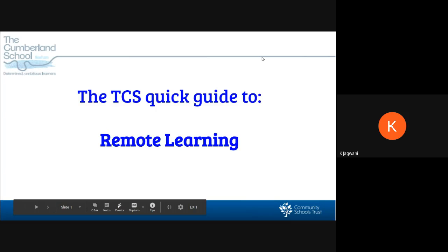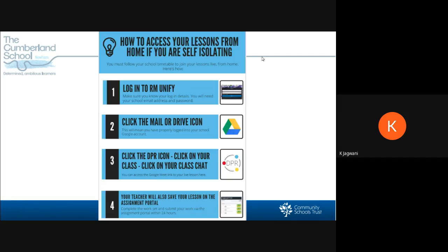Hi and welcome to the TCS Quick Guide to Remote Learning. In today's tutorial, we'll be looking at how to access your lessons from home if you are self-isolating.